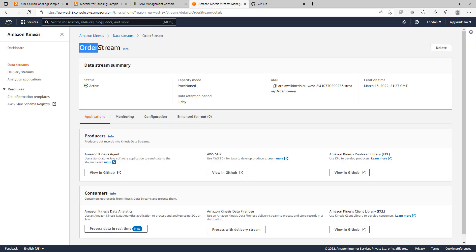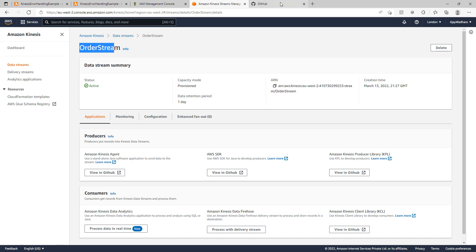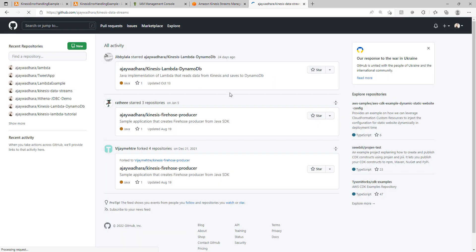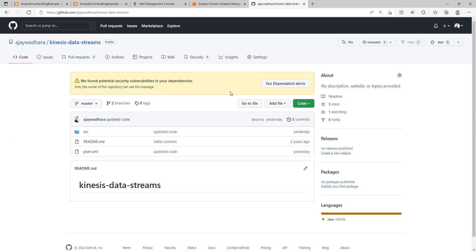The next step is to send the streaming messages to our order stream. And for that you can use this GitHub repository. I will give the link in description below. So this is my Kinesis data stream. I have also created one video which I can give the link in description. You can check that and you can learn how you can send the streaming data to Kinesis data stream.